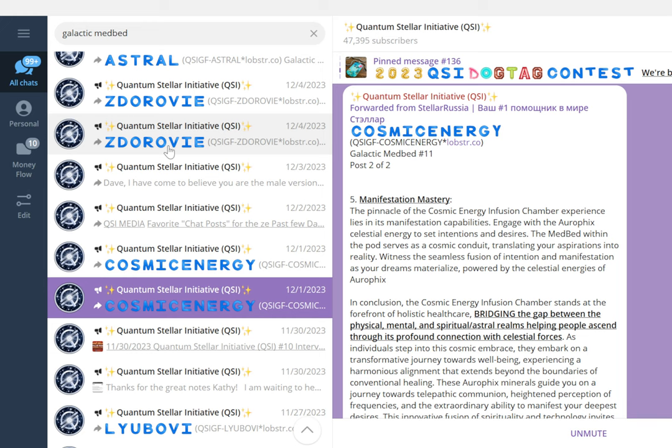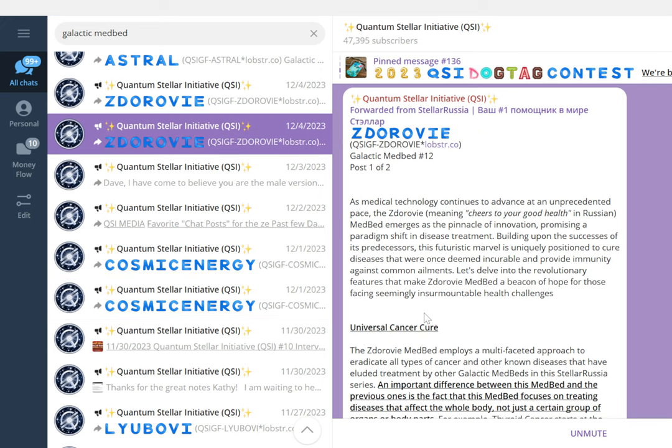Galactic medbed number 12: as medical technology continues to advance at an unprecedented pace, Zdoravi (meaning cheers to your good health in Russian) medbed emerges as a pinnacle of innovation, promising a paradigm shift in disease treatment. Building upon the successes of its predecessors, this futuristic marvel is uniquely positioned to cure diseases that were once deemed incurable and provide immunity against common ailments. It features universal cancer cure through nanotechnology targeting, immunotherapy enhancement, counter healing frequencies, and cures for incurable diseases.